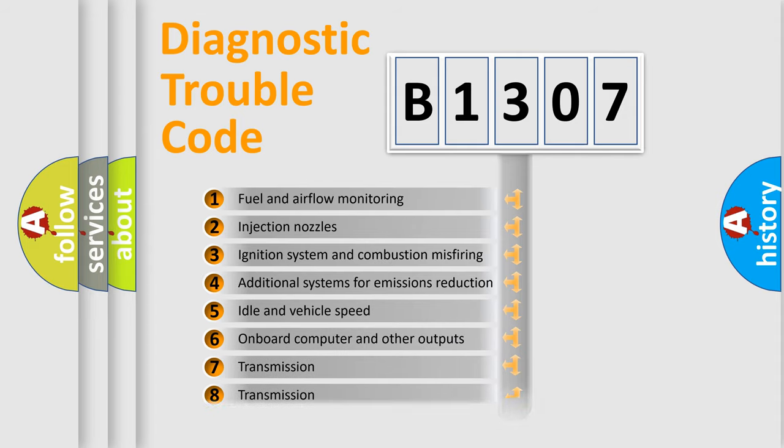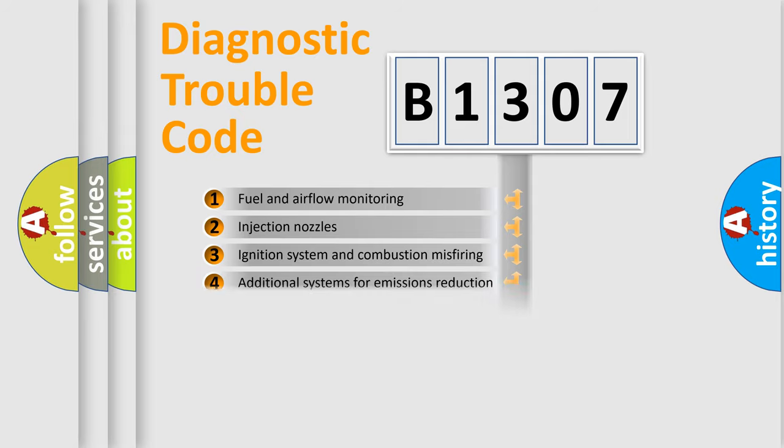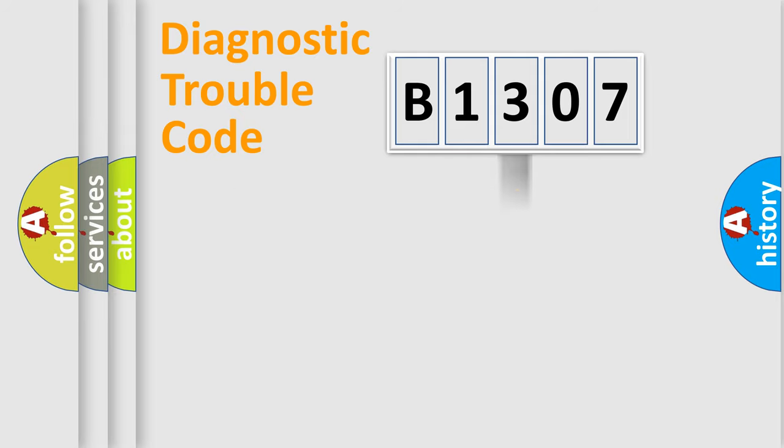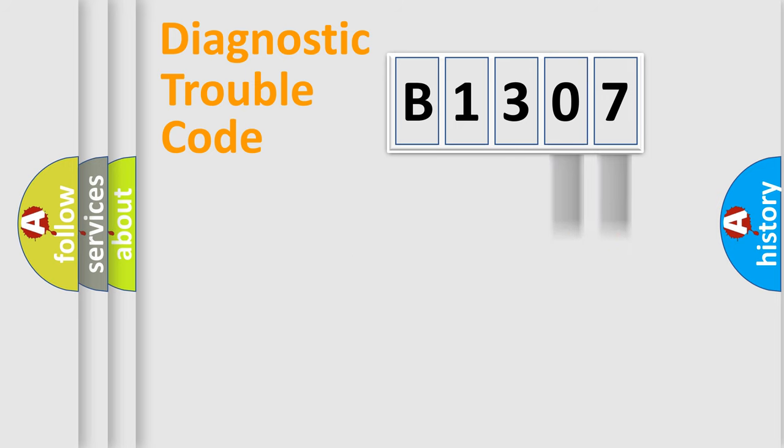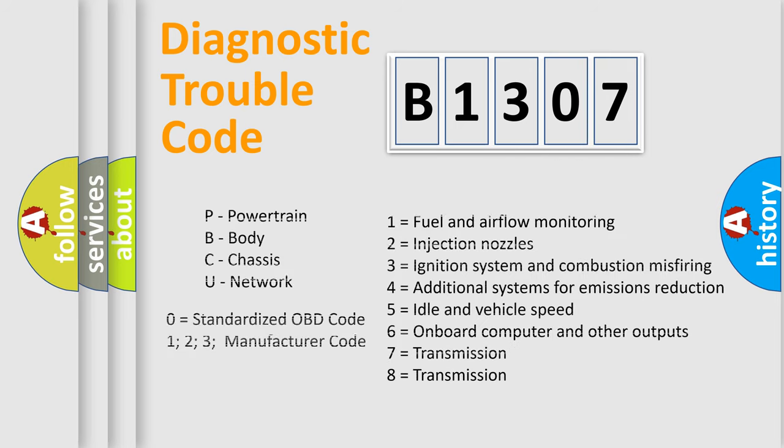The distribution shown is valid only for the standardized DTC code. Only the last two characters define the specific fault of the group. Let's not forget that such a division is valid only if the second character code is expressed by the number zero.